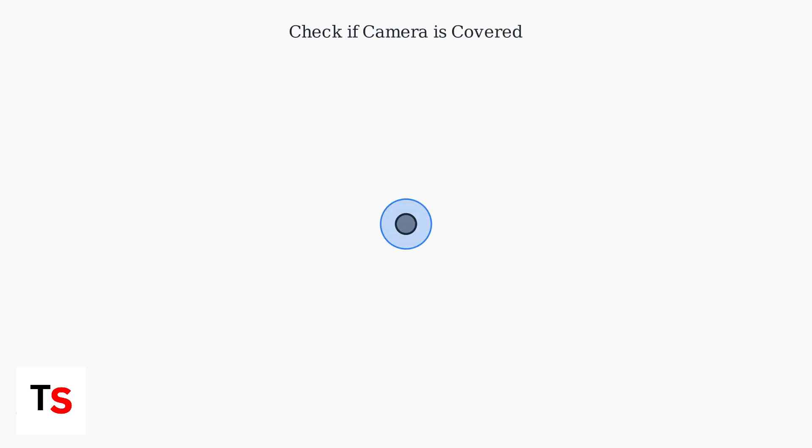First, ensure your Chromebook's webcam isn't physically covered or blocked by checking for any obstructions over the camera lens.